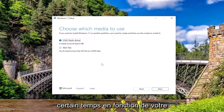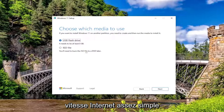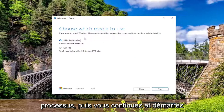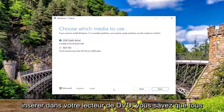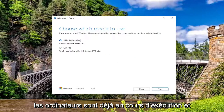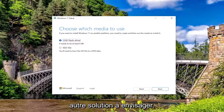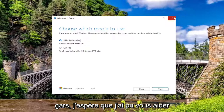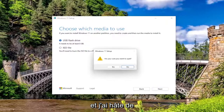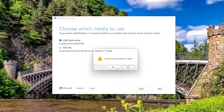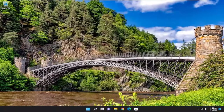It will take some time to download depending on your internet speeds — pretty straightforward process. Then you go ahead and boot your computer from it, or you could pop it into your DVD drive while the computer is already running and launch the setup wizard from there. That's potentially another workaround to consider. I do hope I was able to help you out, and I look forward to catching you all in the next tutorial. Goodbye.